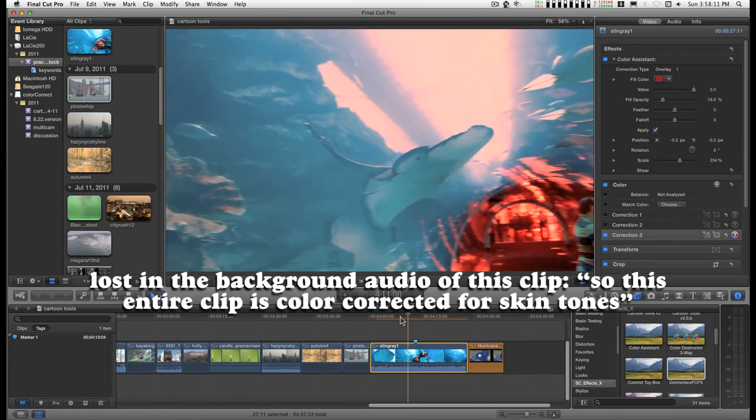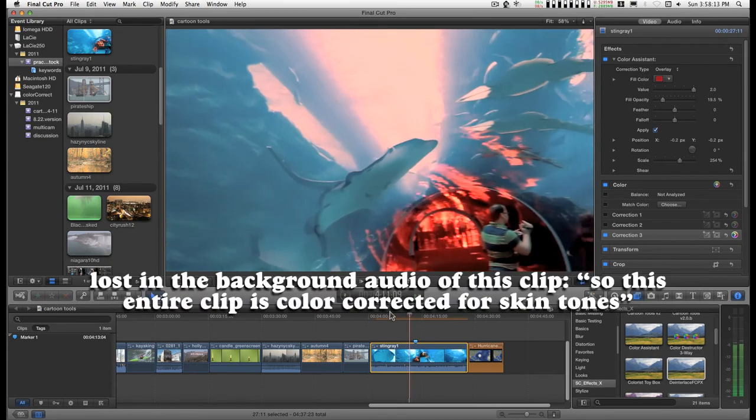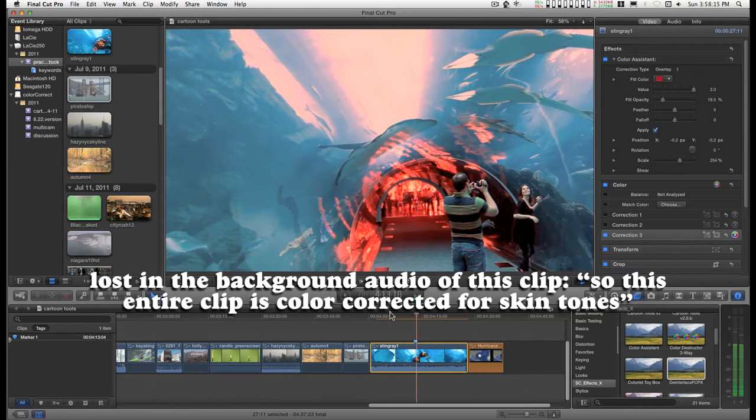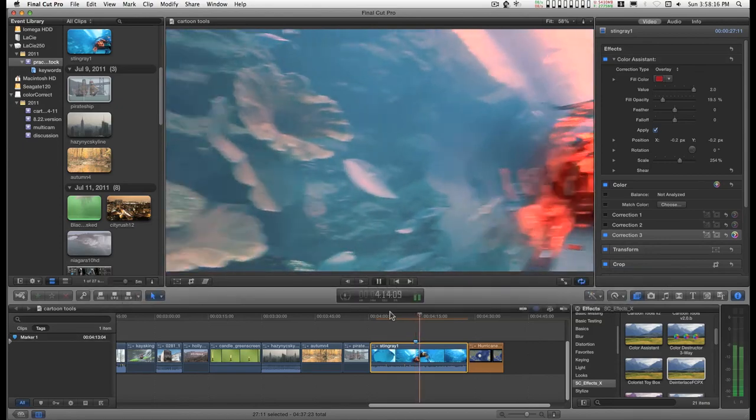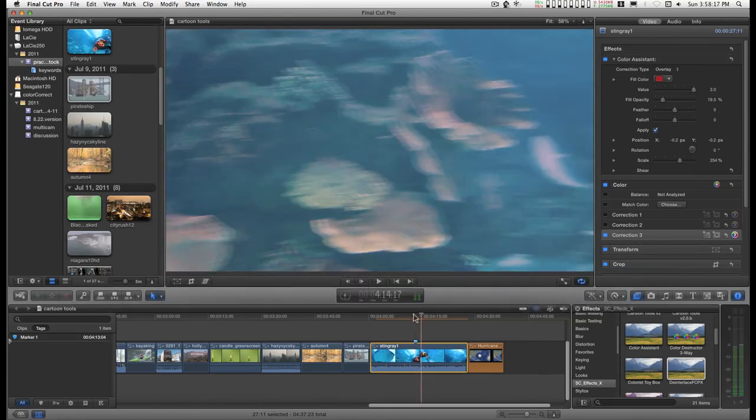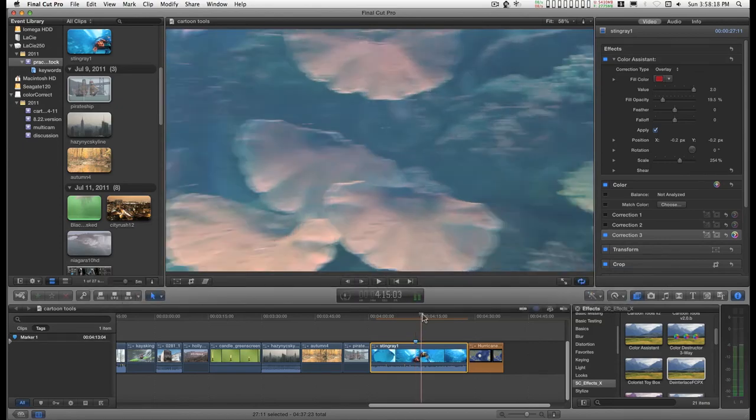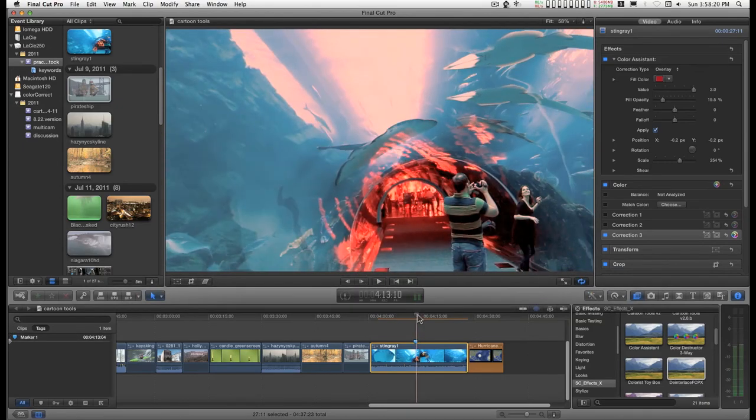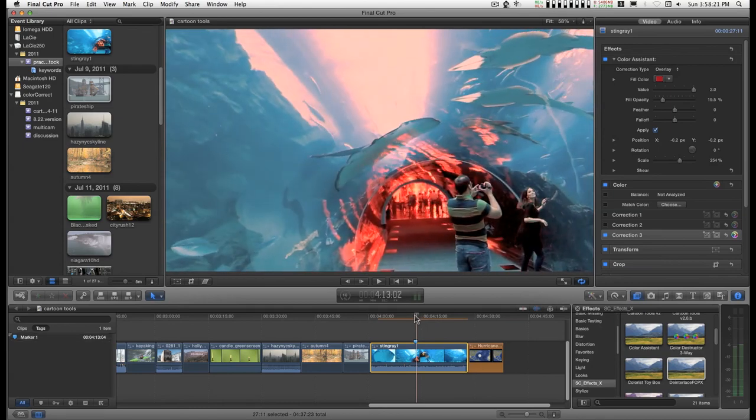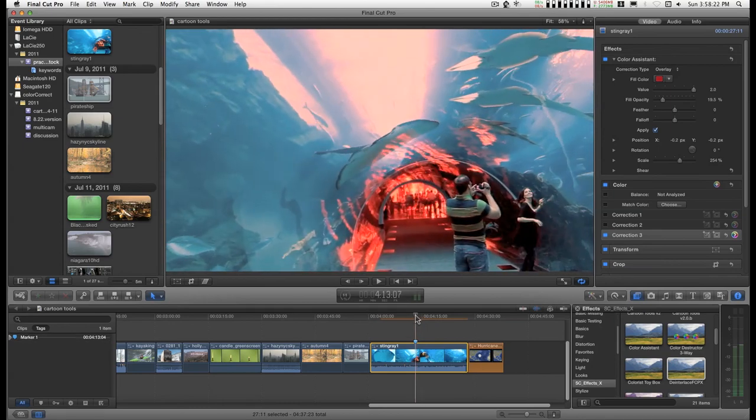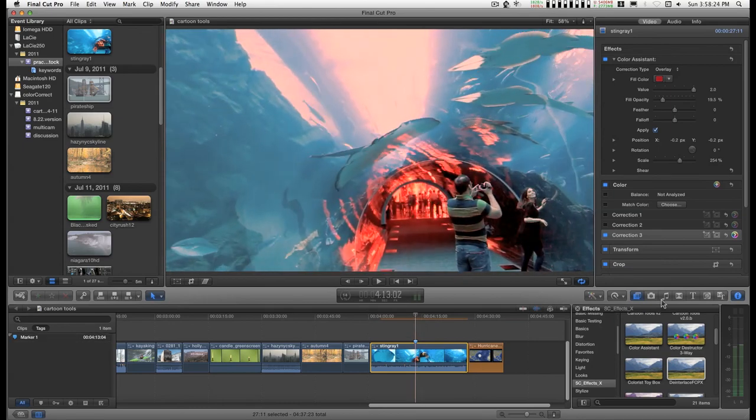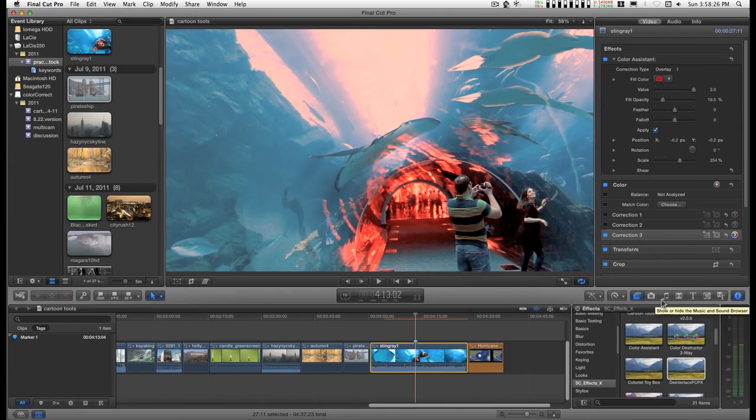And so this entire clip is now color corrected. Anyway. Quick tip. Simple filter. Hope you enjoy. Thank you very much.